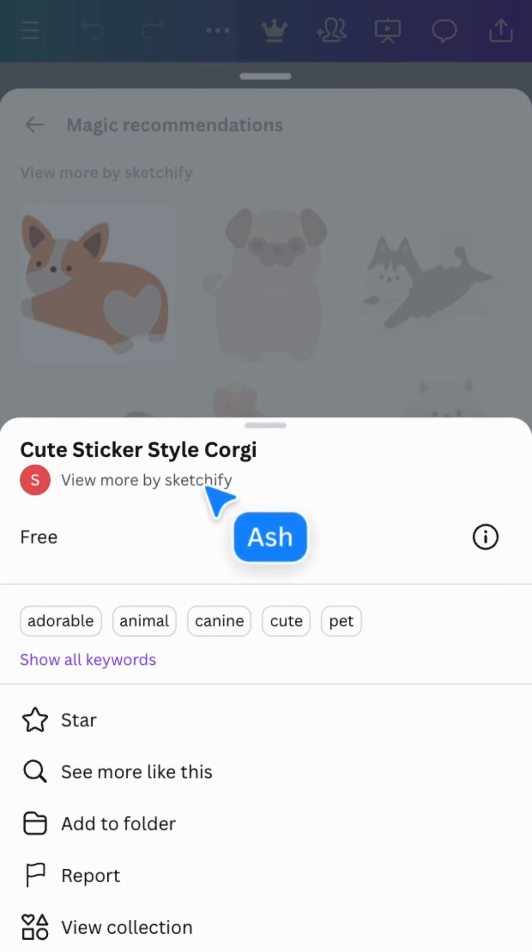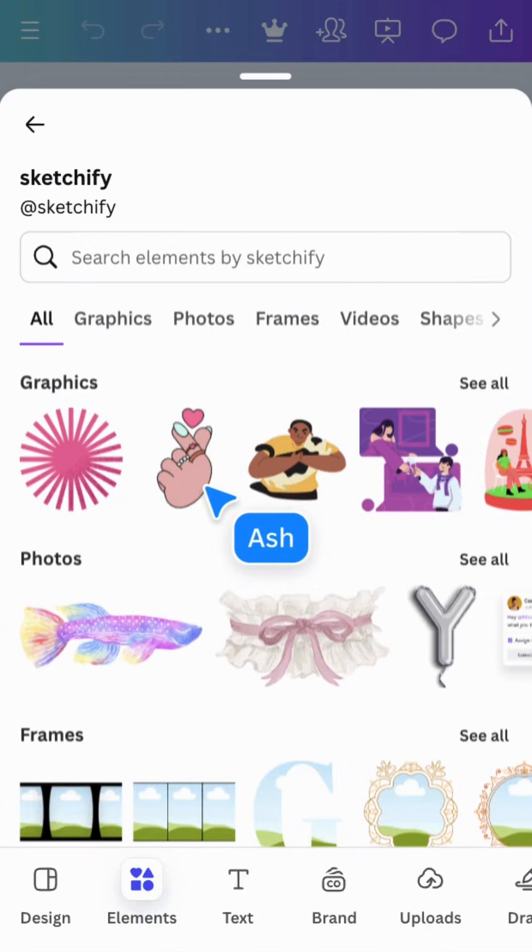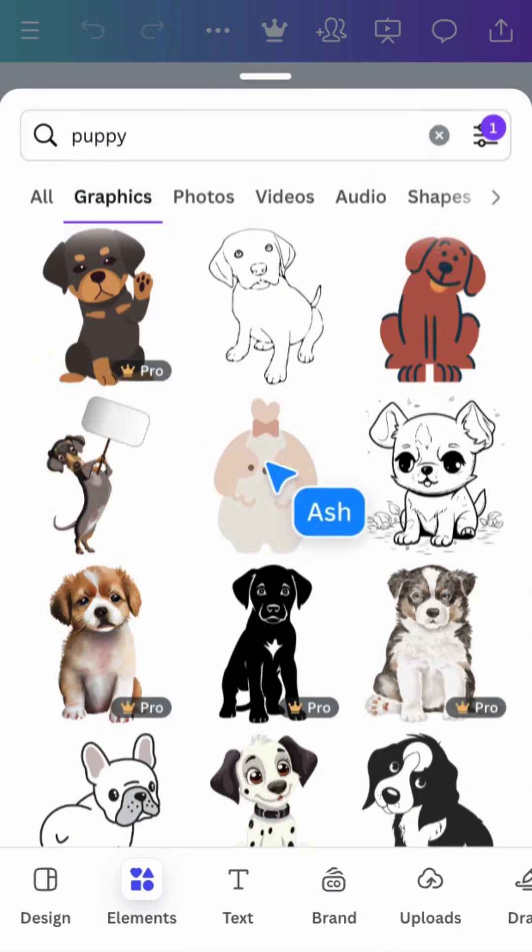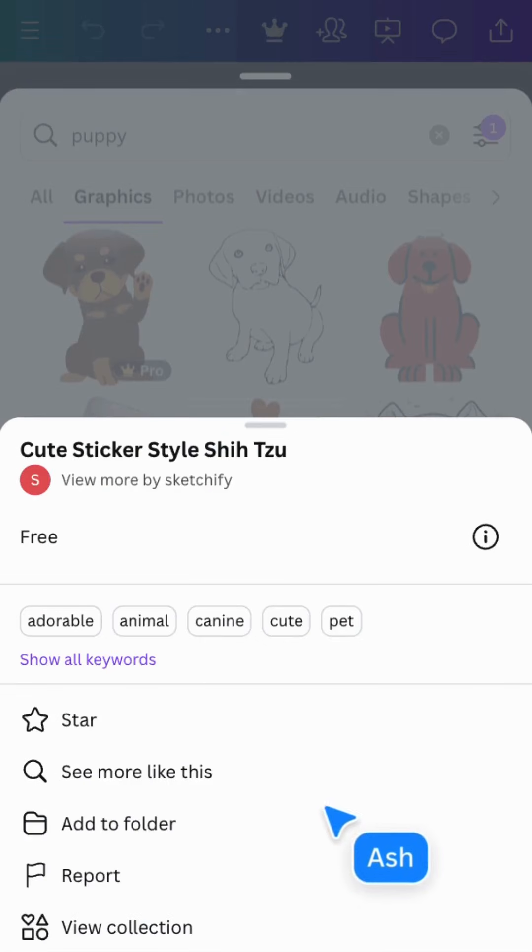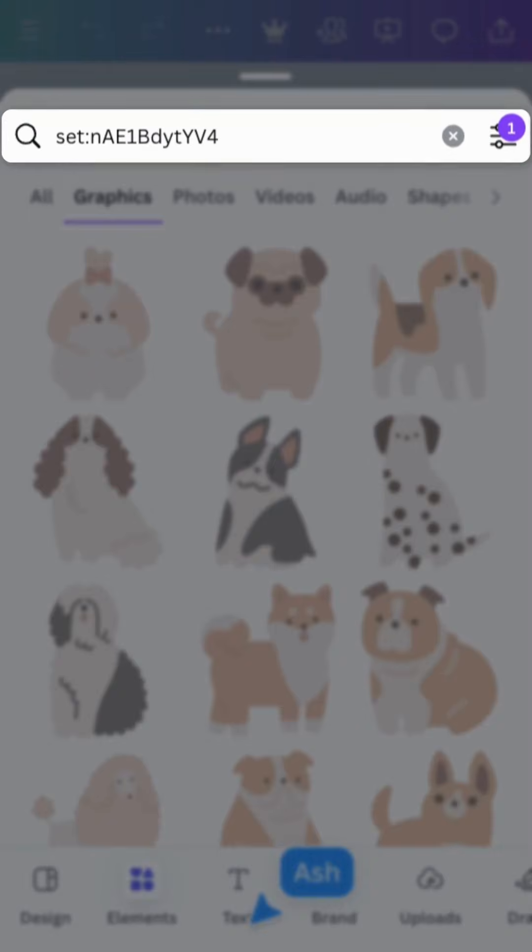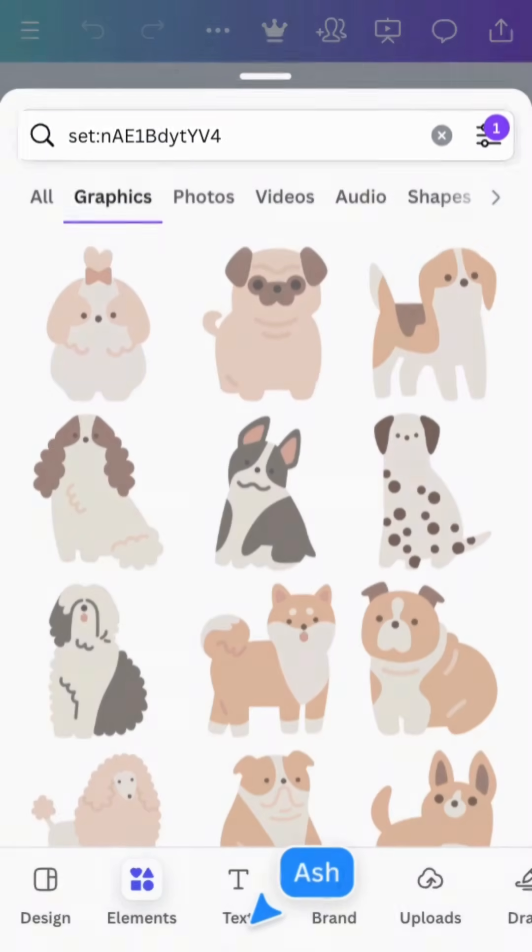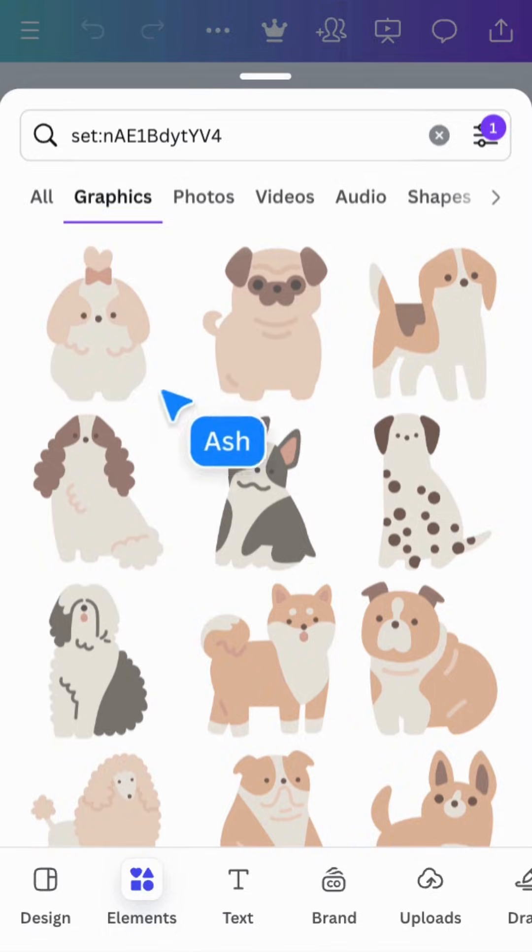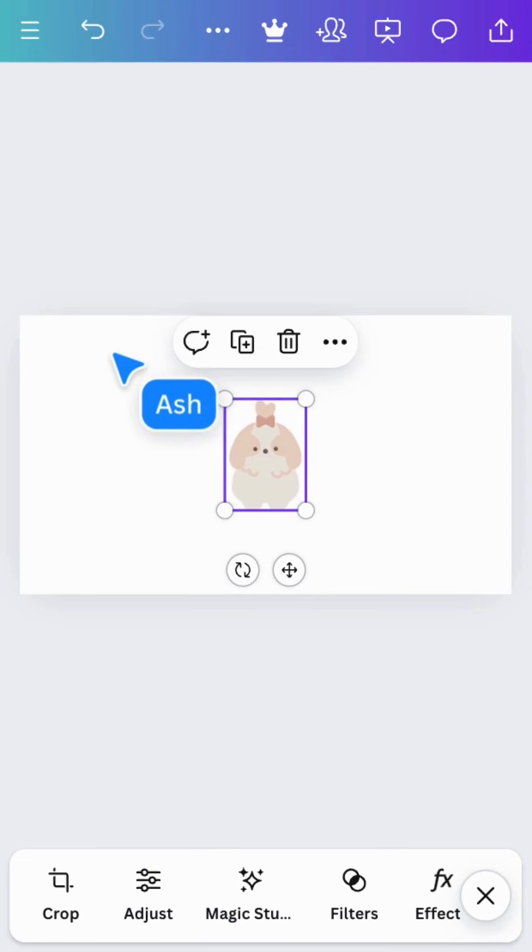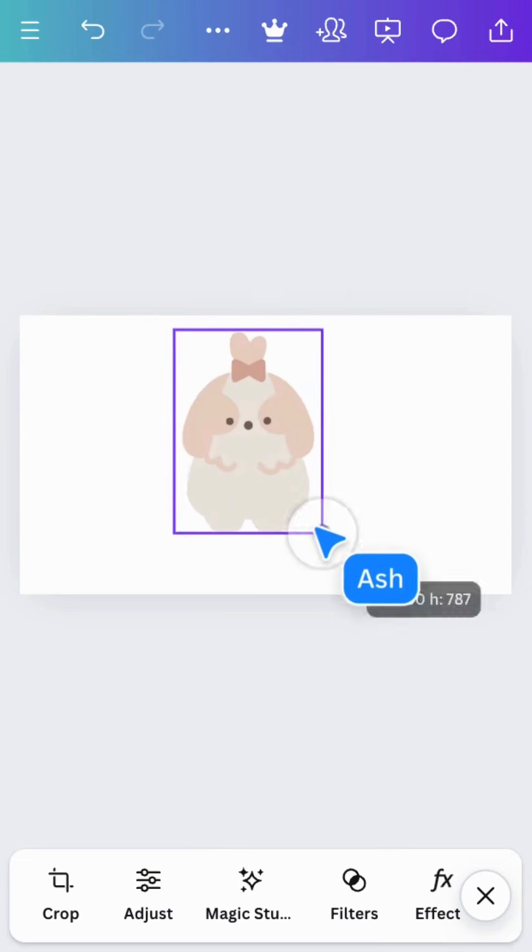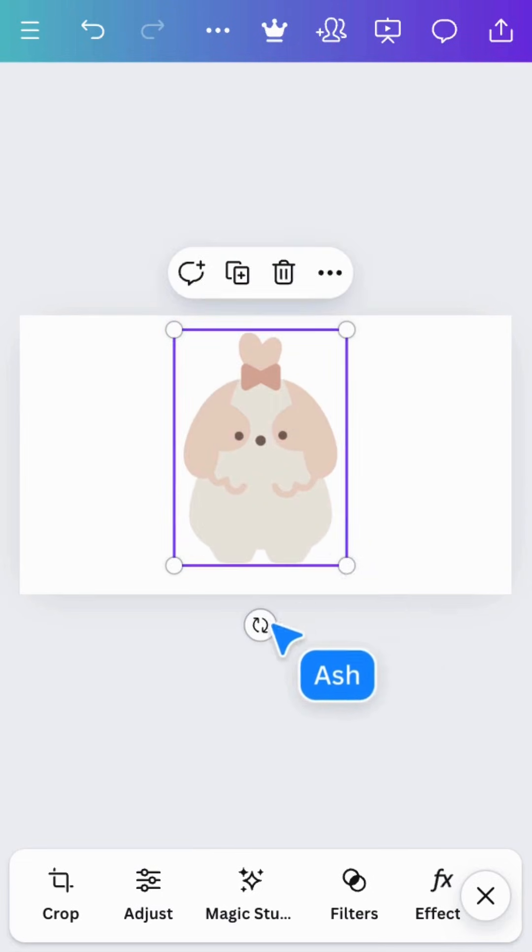View more by this creator by tapping their name. Some elements belong to a collection, ideal for creating consistently themed designs. See the code at the top - copy it for easy future reference or to share the set. When you find the perfect element, just tap it and it will appear in your design ready for you to start editing.